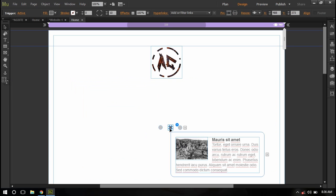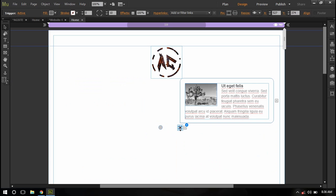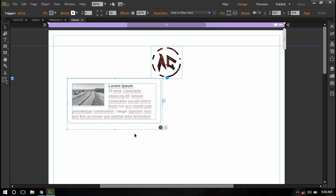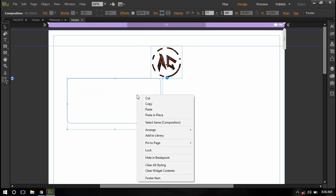And I'm going to right click on this and say clear widget content and clear all styling.